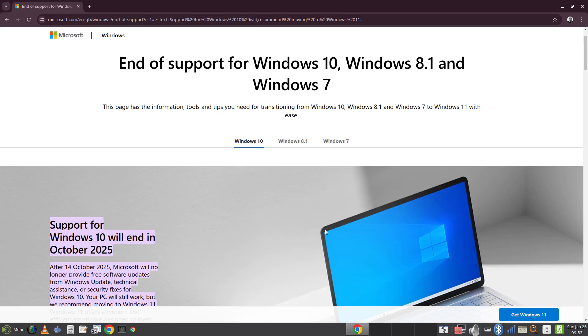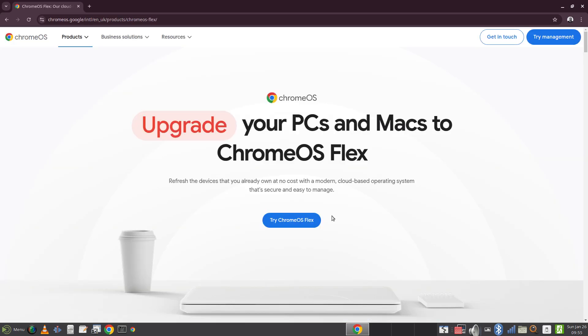As you may or may not know, Windows 10 is coming to the end of its life and there are a number of alternatives that you can use which I will go through in a separate video. One of the alternatives is Google's Chrome OS Flex which enables you to turn any computer into a Chromebook.